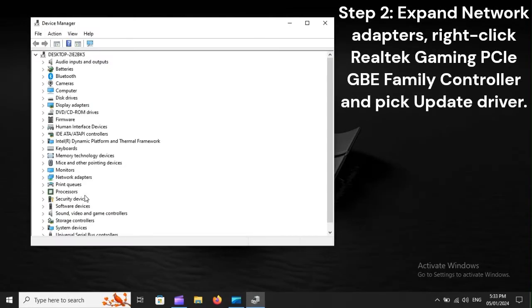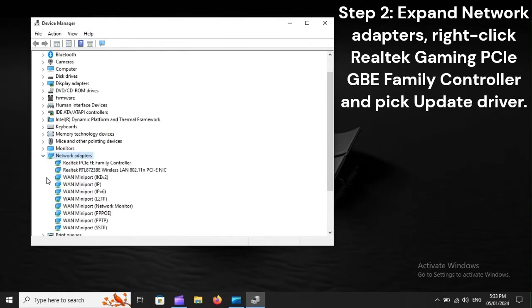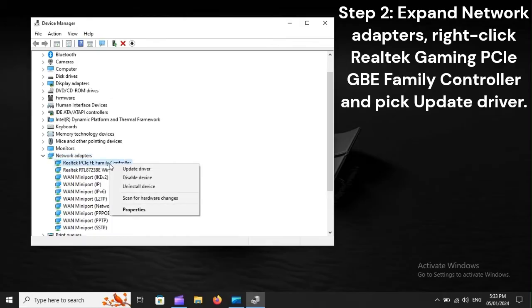Step 2: Expand Network Adapters. Right-click Realtek Gaming PCIe GBE Family Controller and pick update driver.